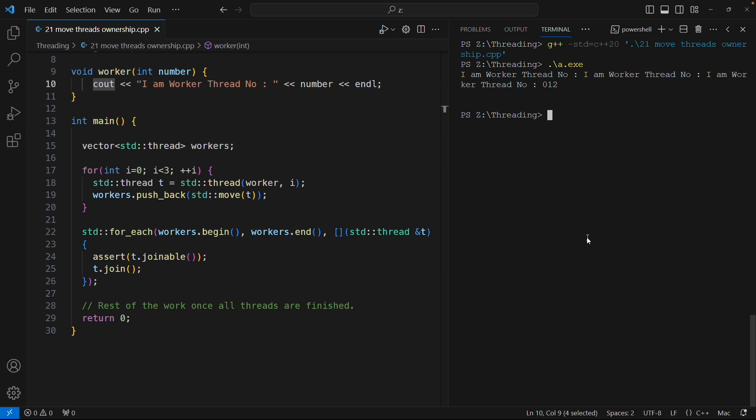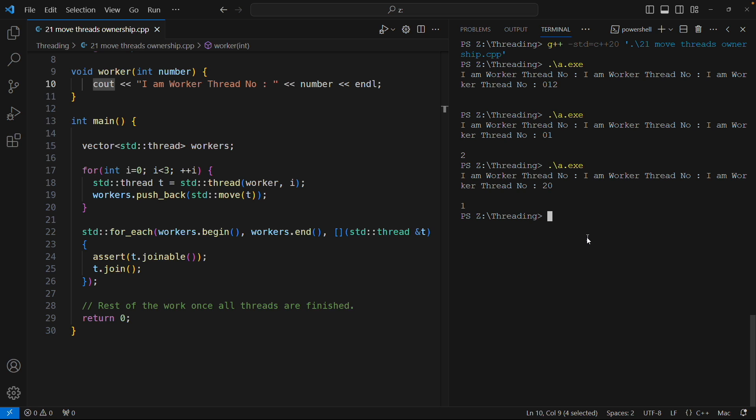If I run this again you might see something different. See, now it is totally different. I'll run this again, it is totally different now. So this is threading behavior. This is normal thread. Let's talk about jthread now.